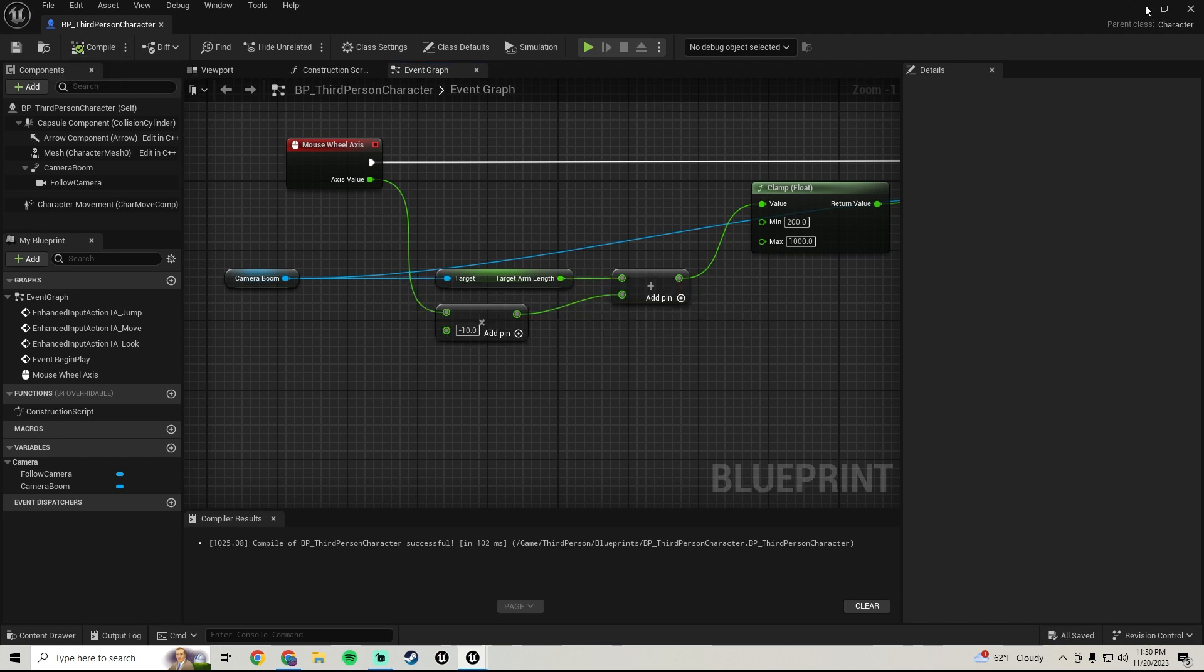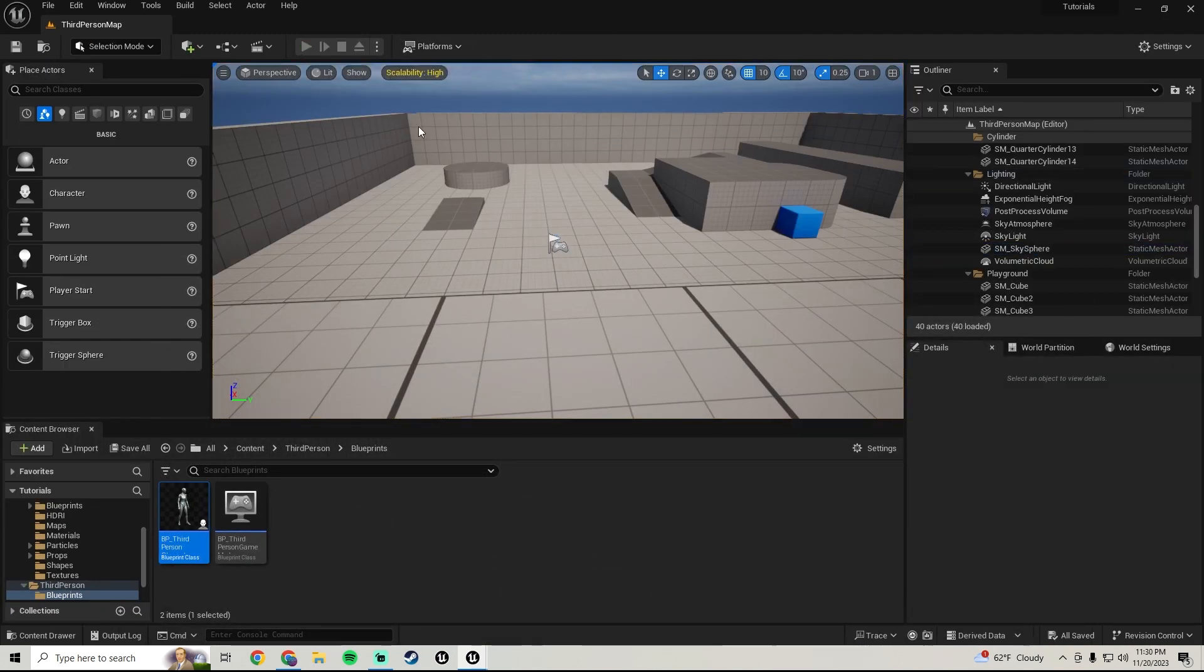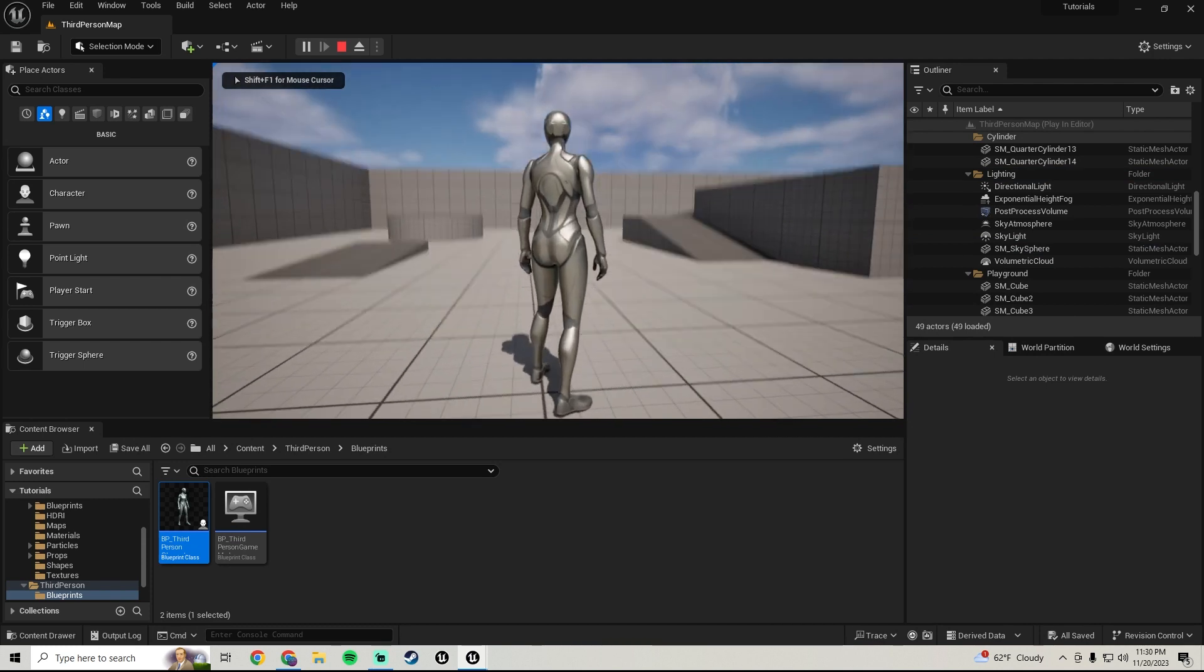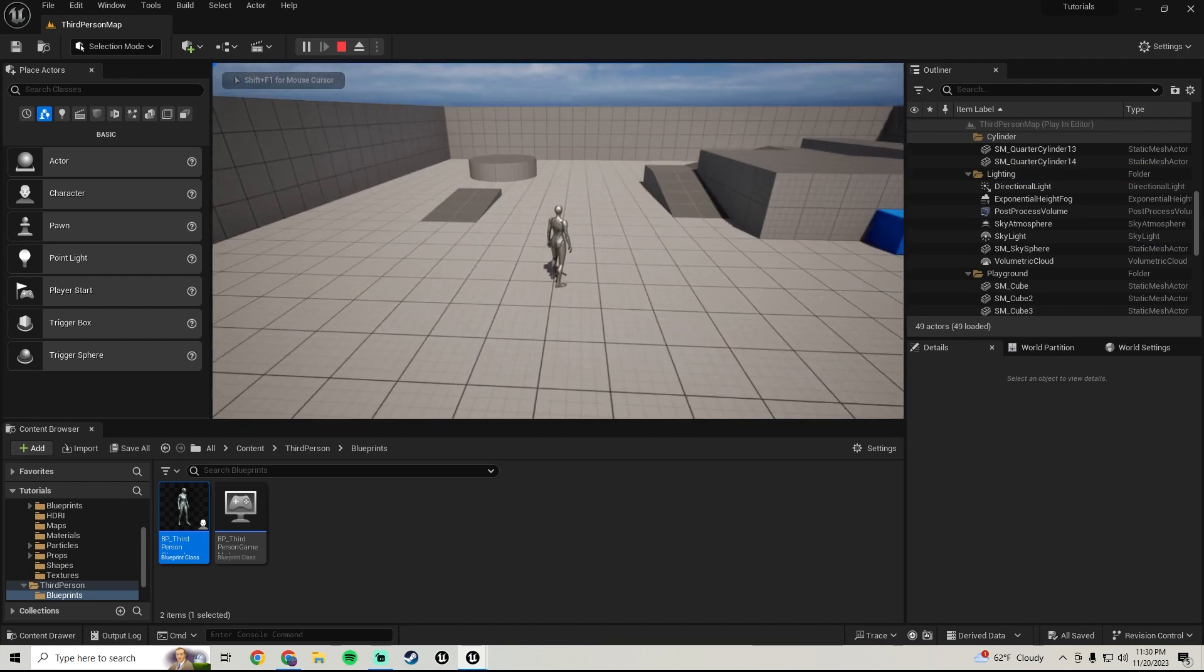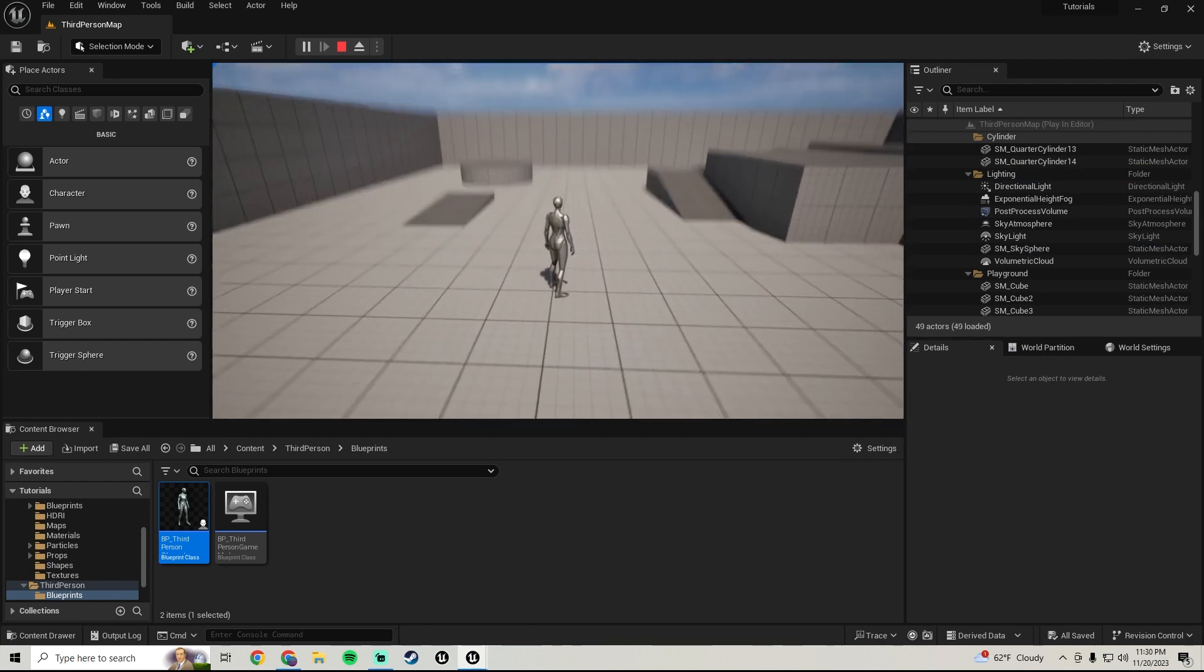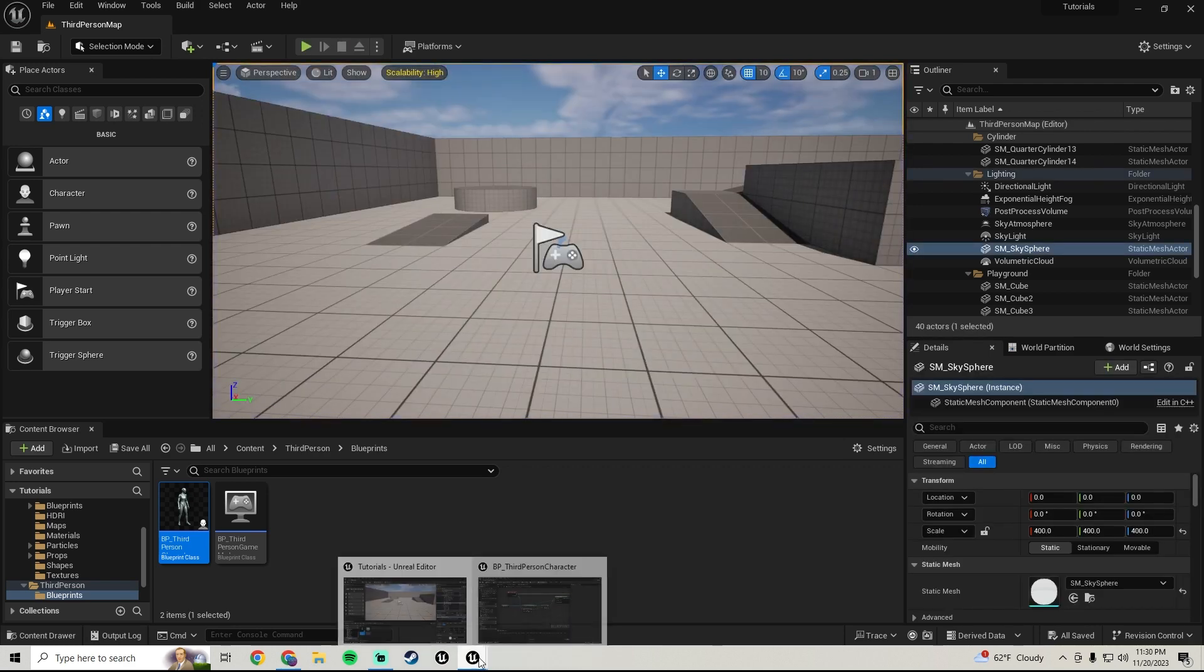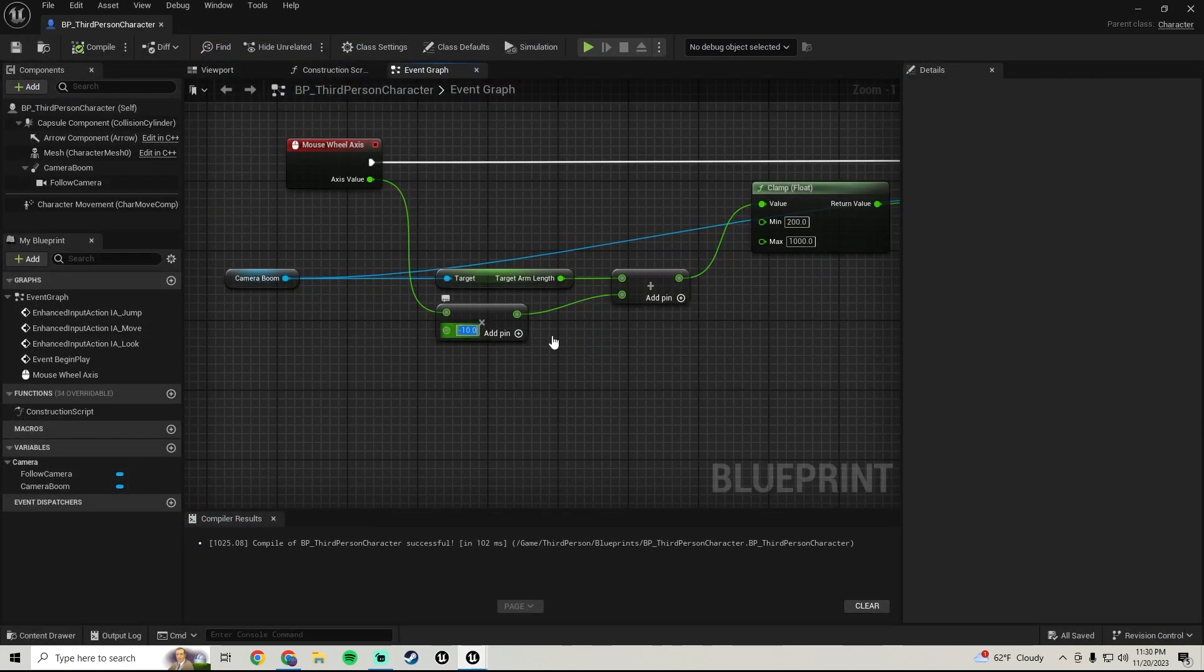It'll be a much slower scroll. So like yeah it's a little slow, it feels a little tight to me. So I like to do around negative 50 when I do this.